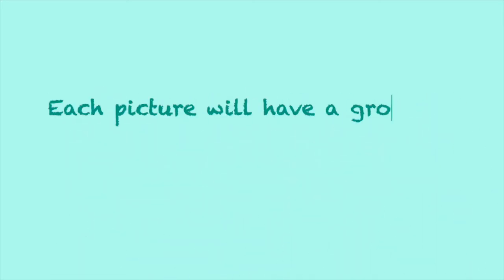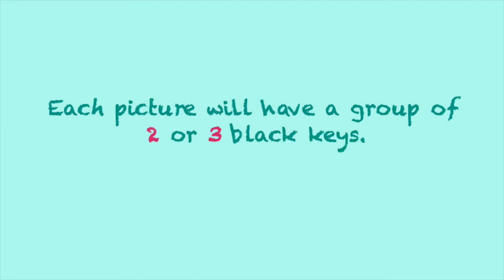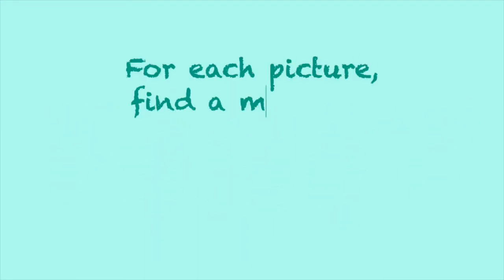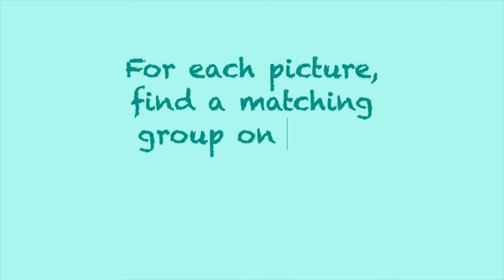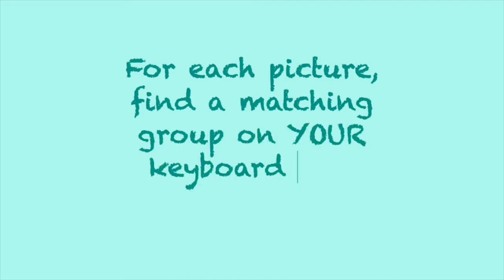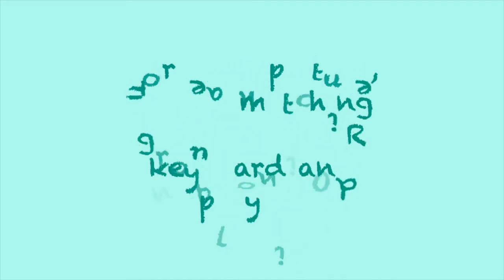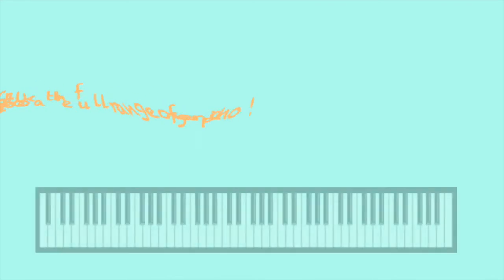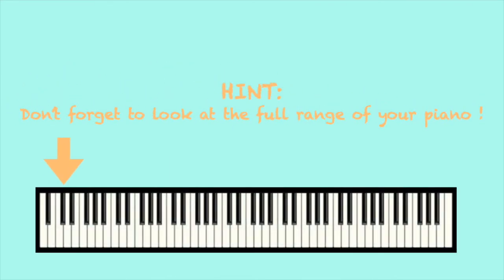Each picture will have a group of 2 or 3 black keys. For each picture, find a matching group on your keyboard and play it. Don't forget to look at the full range of your piano.